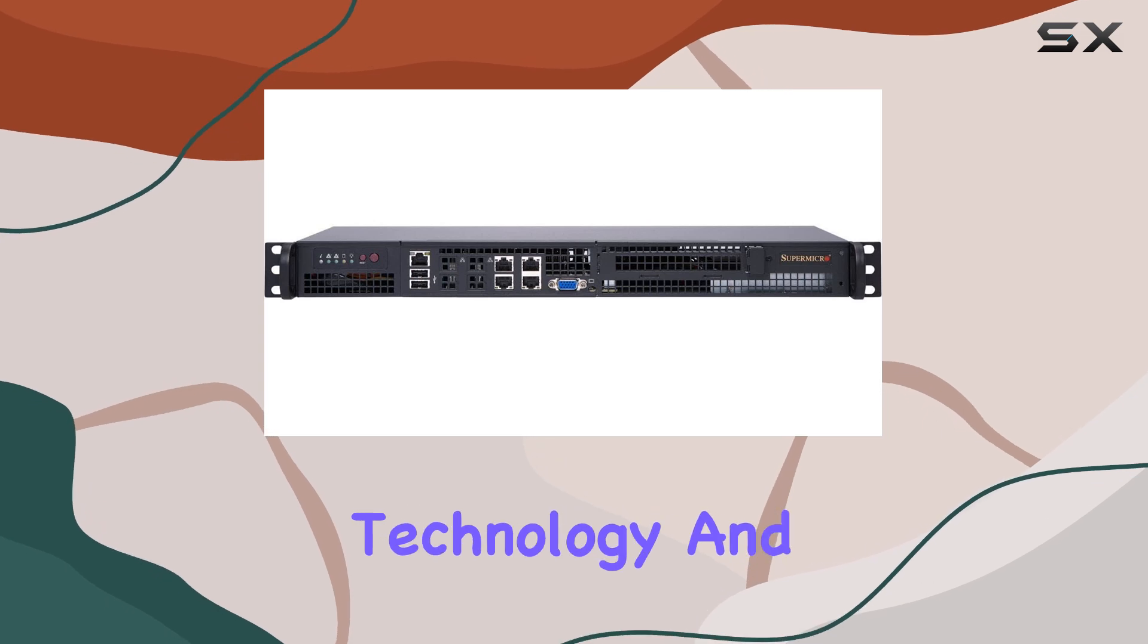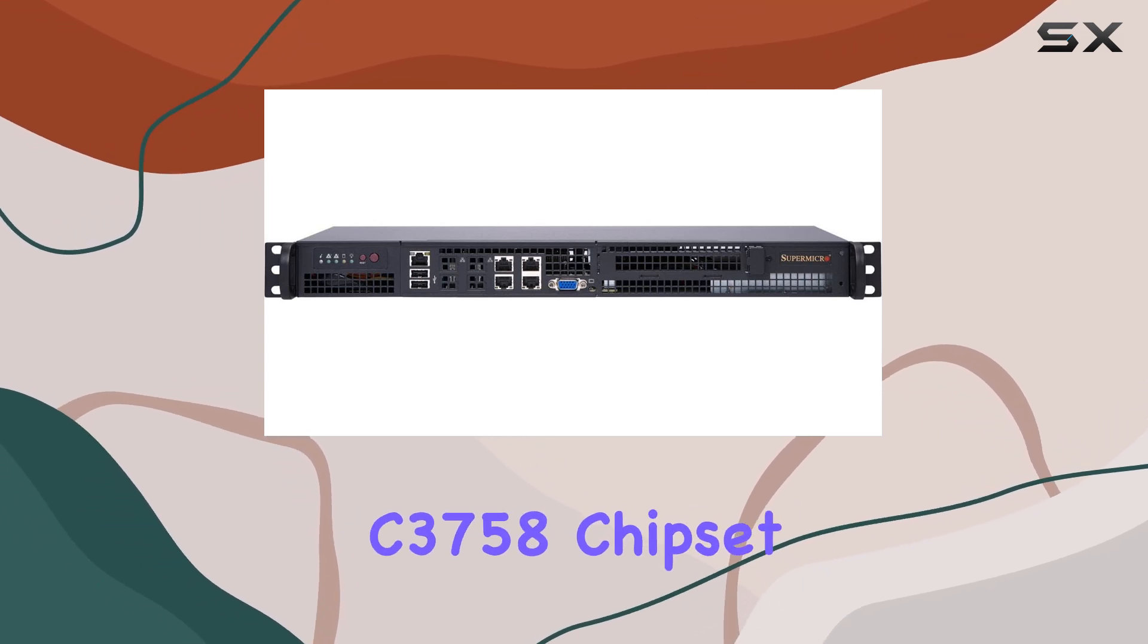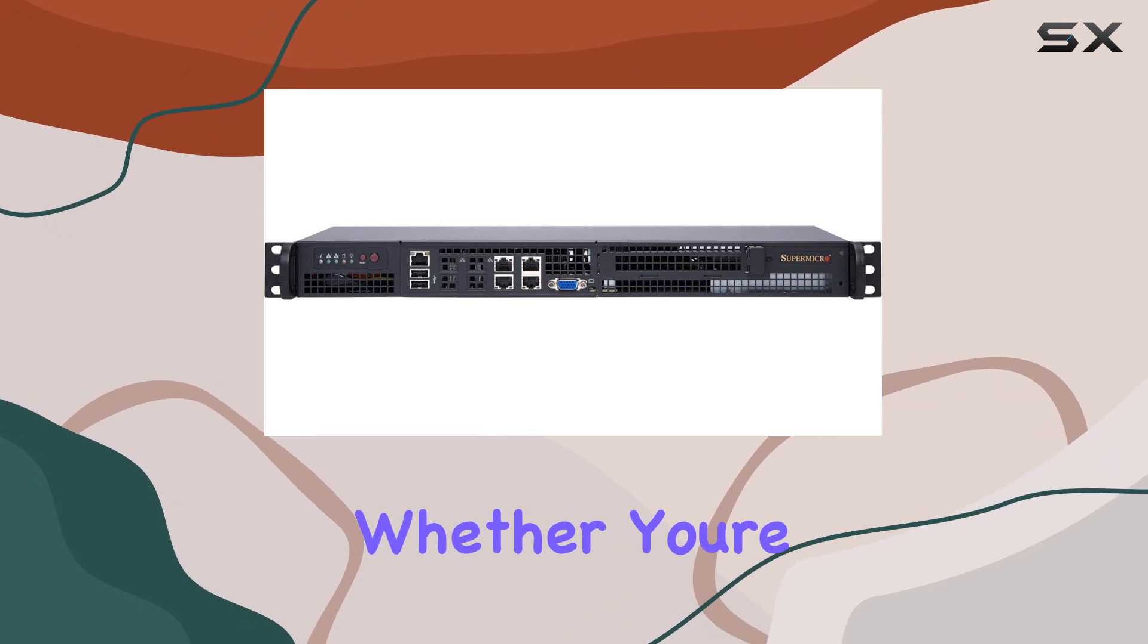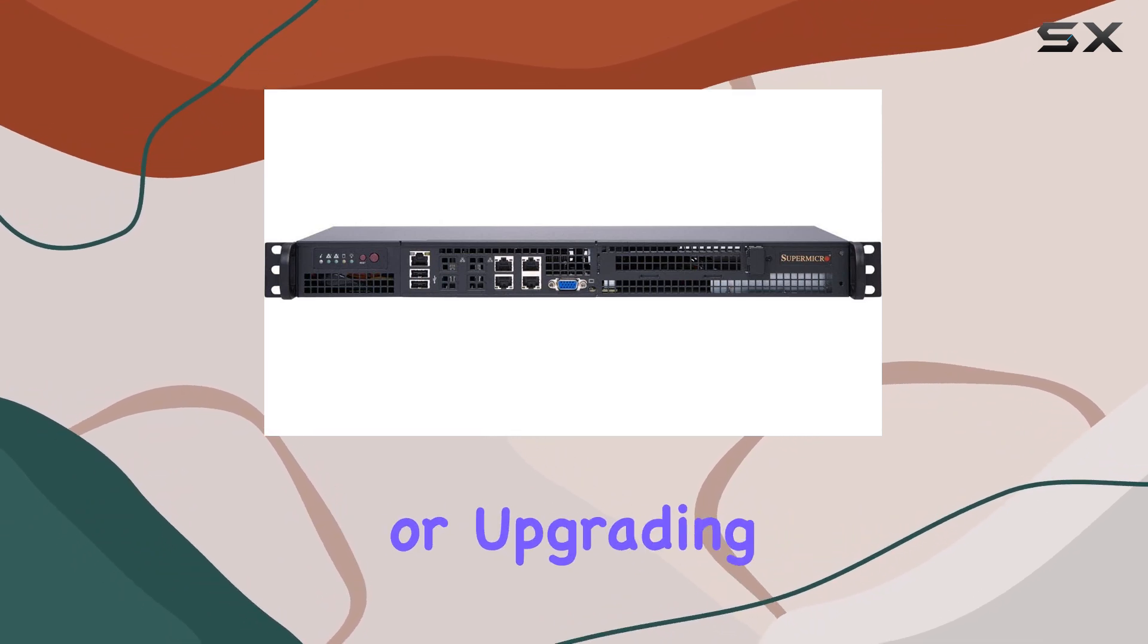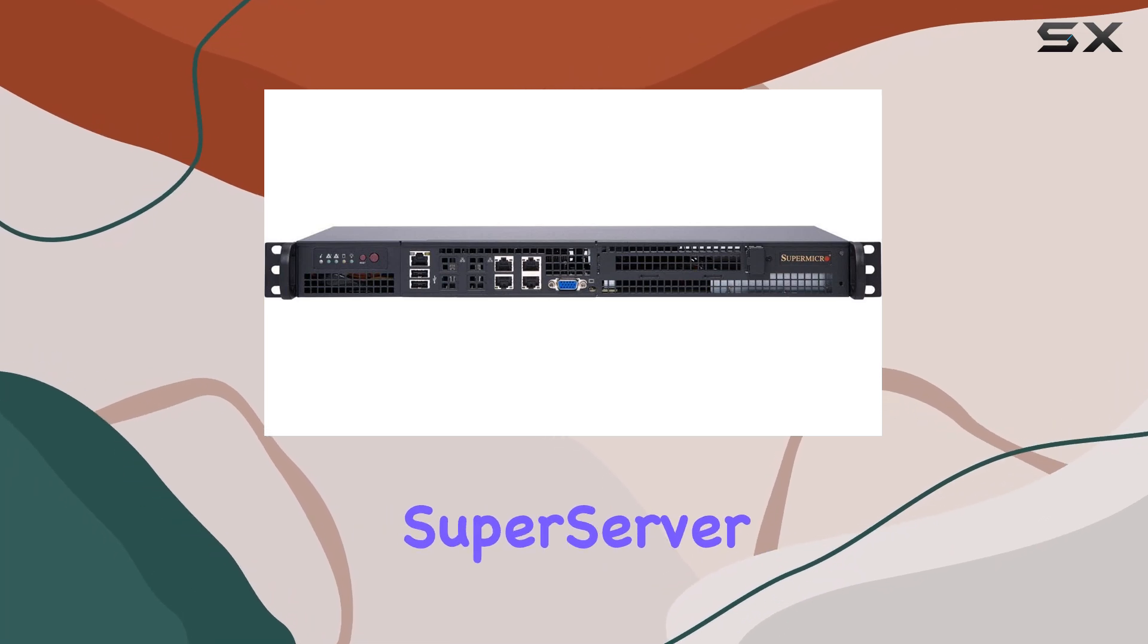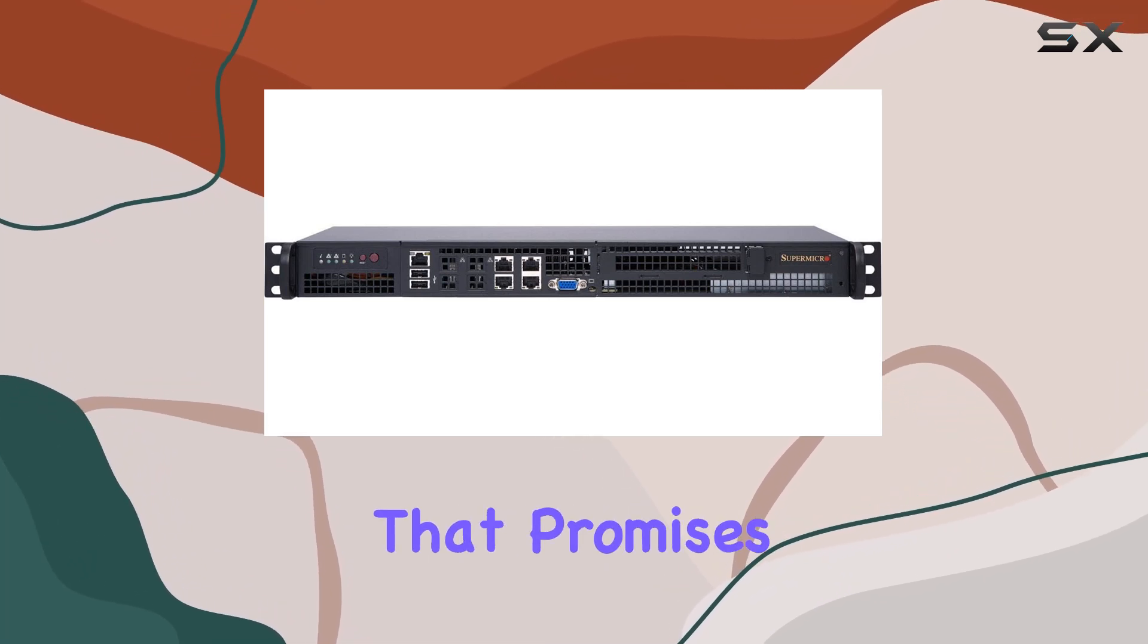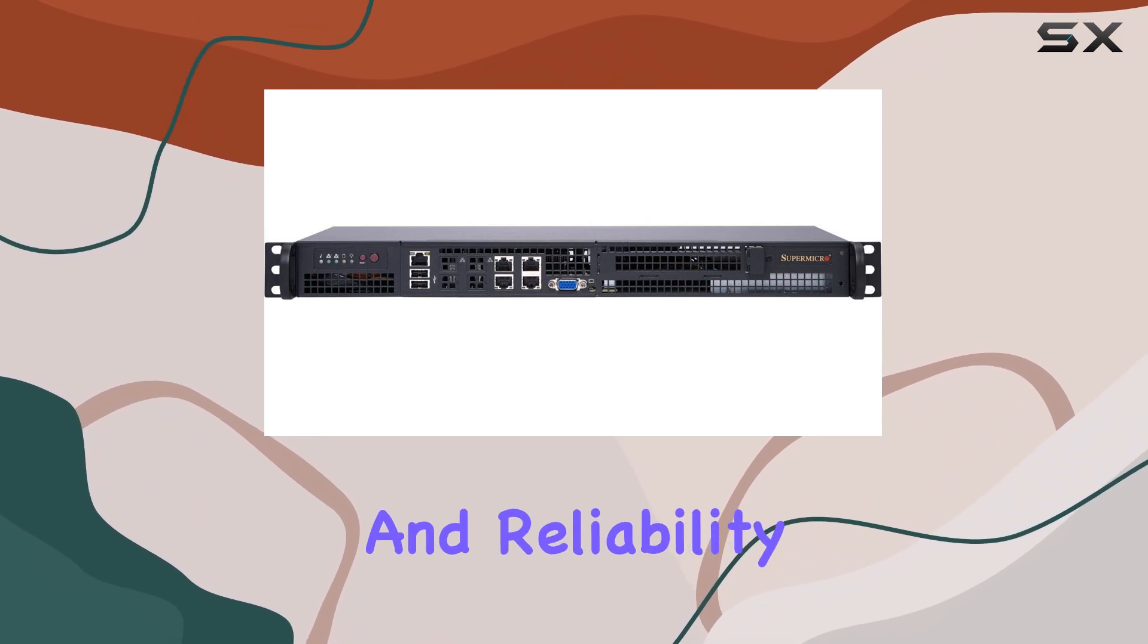Whether you're setting up a new server room or upgrading your existing infrastructure, the SuperMicro SuperServer 5019A FDN4 is a top contender that promises to deliver exceptional performance and reliability.